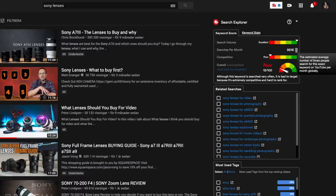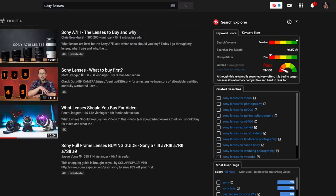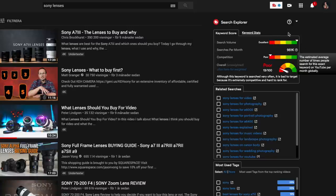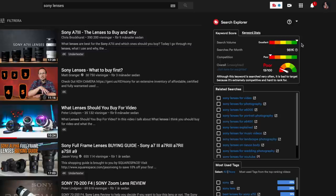The way I found this out was by using a Chrome plugin called TubeBuddy, which I use to this day to find good topics for my videos. For example, if you want to make a video on Sony lenses, you type 'Sony lenses' into the search bar. As you can see in the search explorer that TubeBuddy provides after installing the plugin, there is a whole lot of search volume on Sony lenses, but the competition within that topic is very poor because so many people are uploading videos on it.